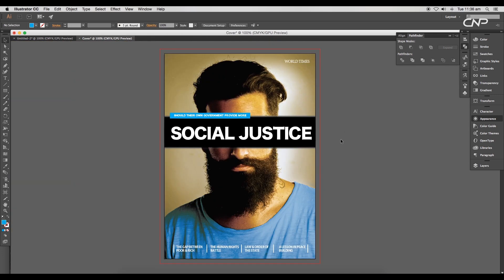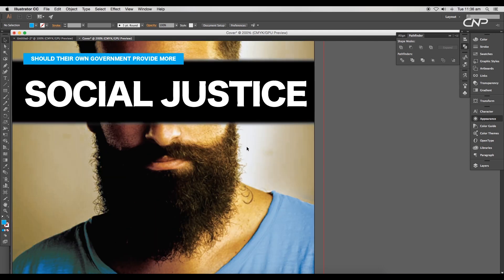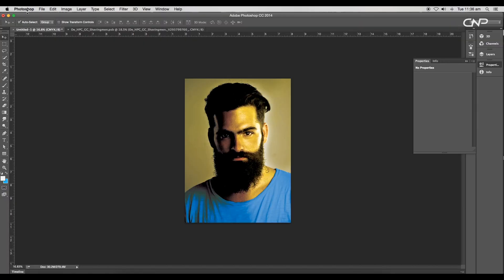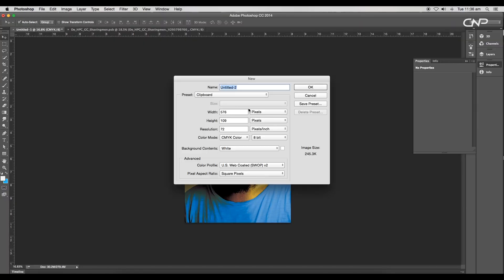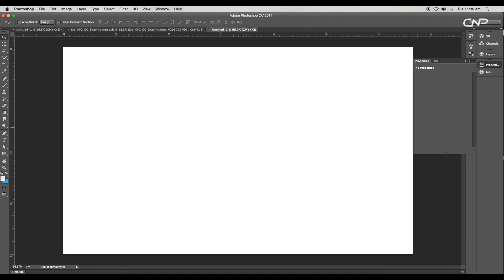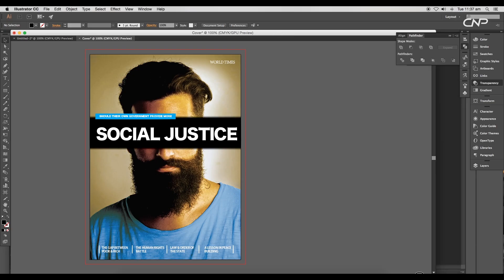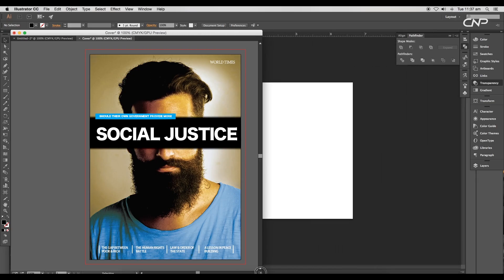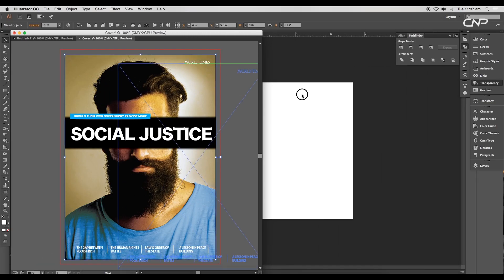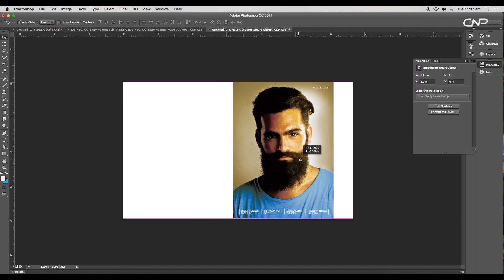Our next step is to create an editable template. Open a new Photoshop document with dimensions 2000 by 1200 pixels. Here we'll drag in the design in three pieces: first the cover image.